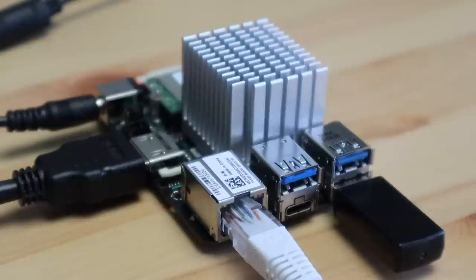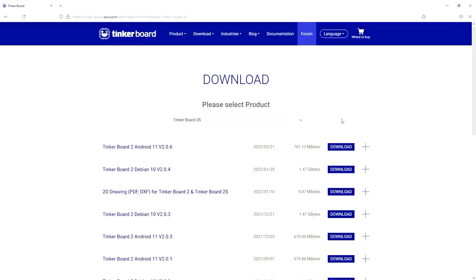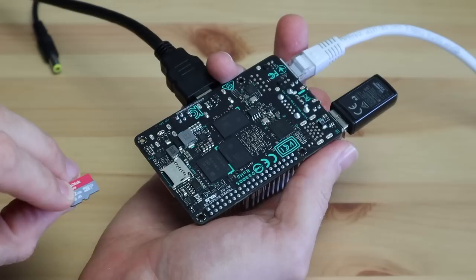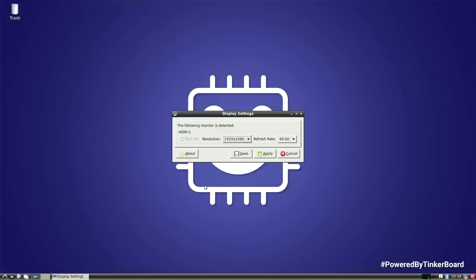There are two options to boot the Tinker Board from. The first is to load an operating system image onto a micro SD card, and the second is to load the image onto the built-in eMMC storage. I'm going to load it onto a micro SD card as that's what I've done for the others. From their website you can download a prepared operating system image called Tinker OS, which is based on Debian. Now that we've got Tinker OS installed and booted up, let's check the monitor resolution and then try streaming Big Buck Bunny.